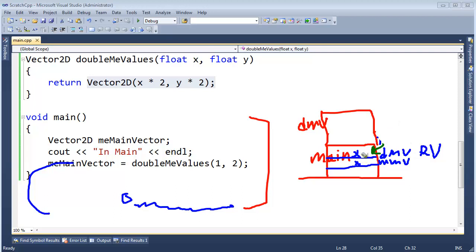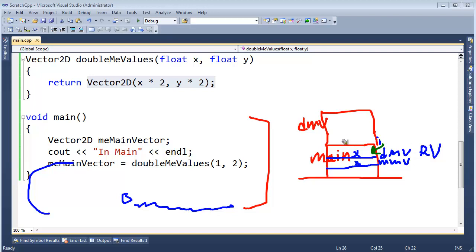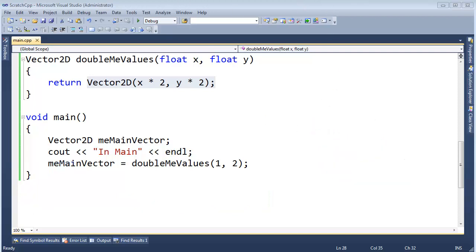And we still have to have this temporary for the return value for doubleMe values. meMain vector's right there. And so we still have to do a copy between these two. But we were able to, just by syntactically writing this code like this, we were able to miss out or not have to eat the cost of having that temporary object there in the stack frame of doubleMe values. So I hope that made sense.